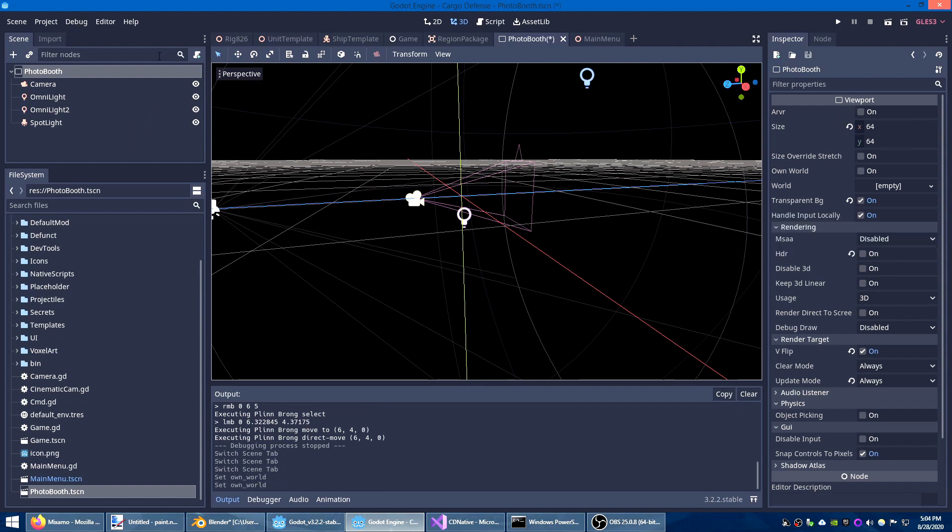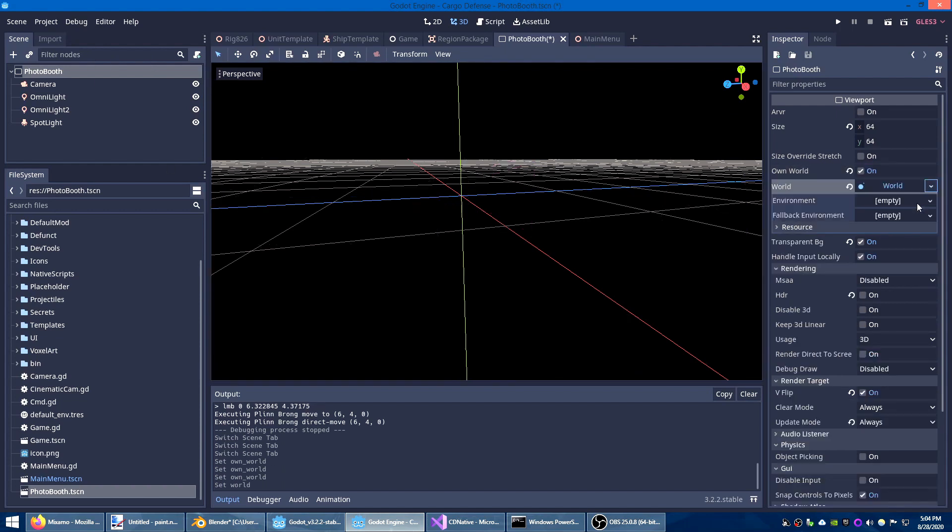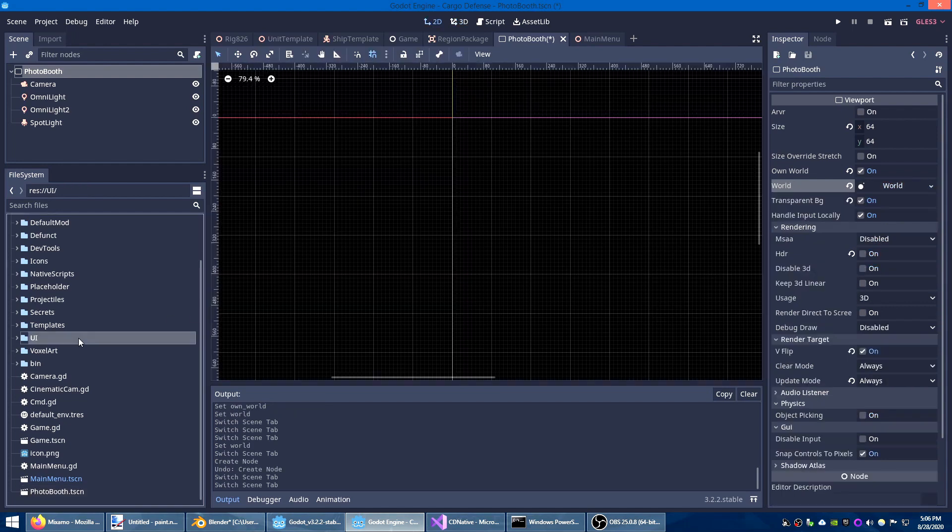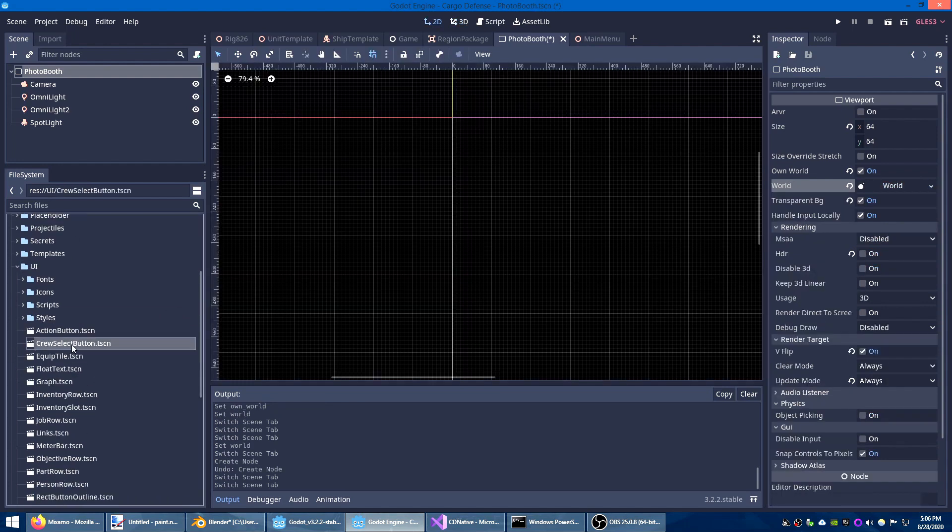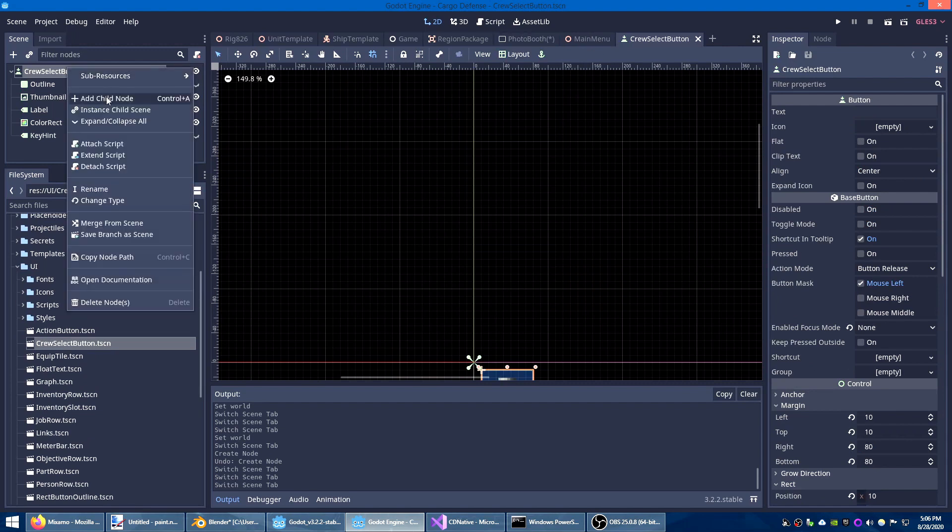You can also prevent objects in the viewport from participating in the physics of the outside world by checking own world and then just creating a new world object. Now if I wanted to I could render this viewport directly into the UI by adding a viewport container to my crew select button.